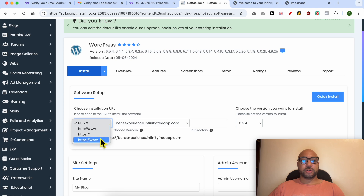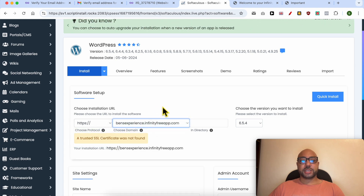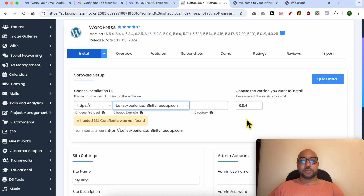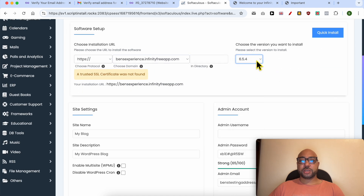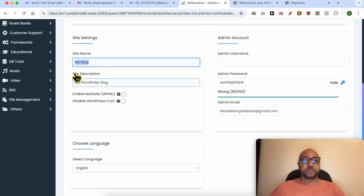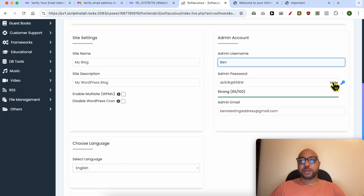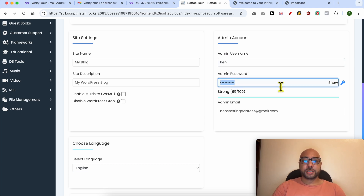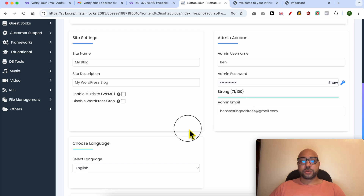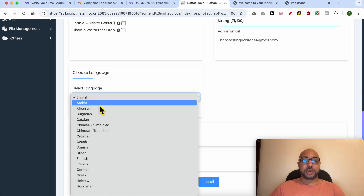Click on the blue install button. I recommend you go with HTTPS. Select your domain name from the list. The latest WordPress version is recommended. Give your website a name — for example, I will keep it as My WordPress Blog. For the site description, for the username I will go with Ben, and for the password I will select a strong password.